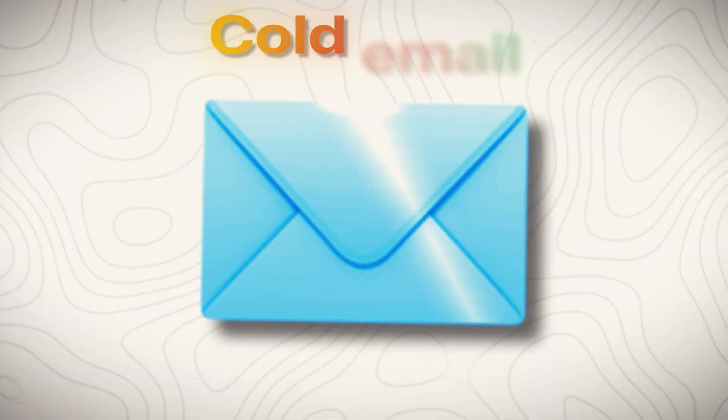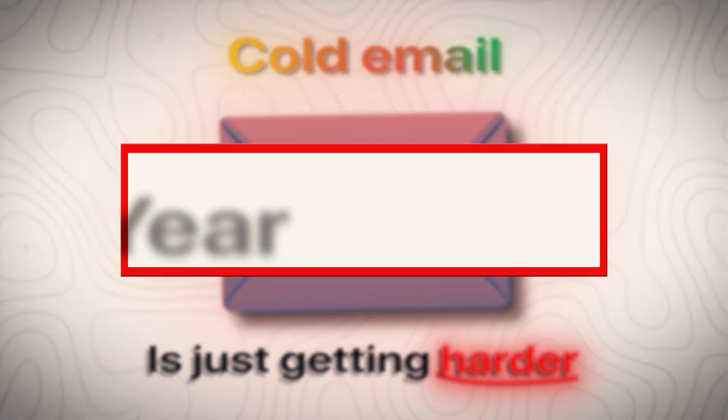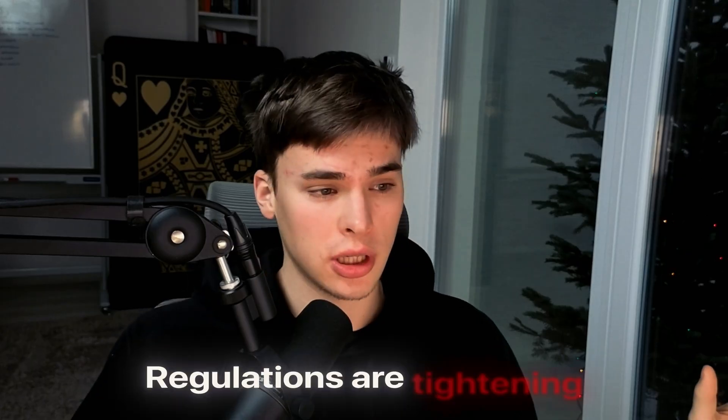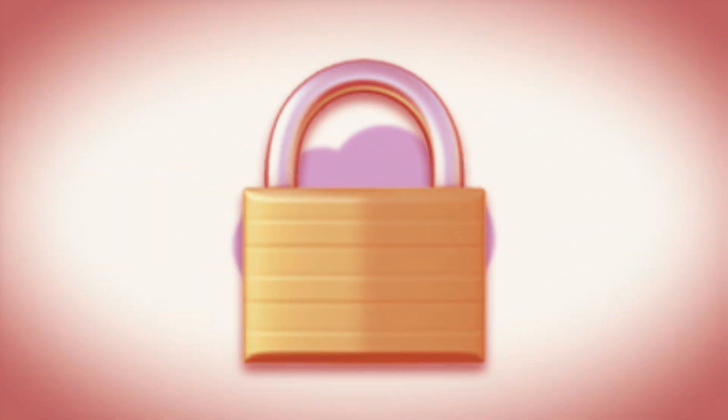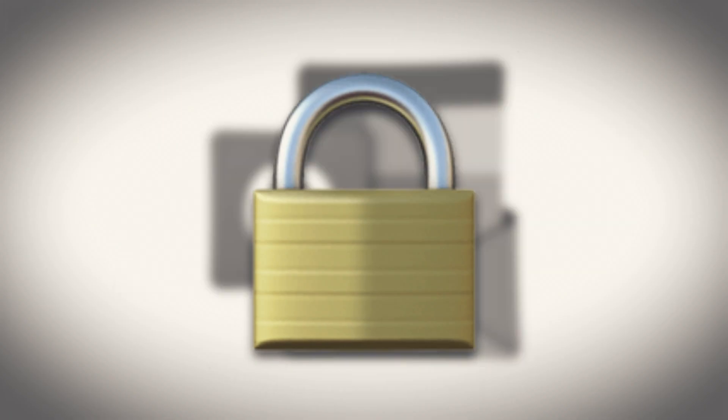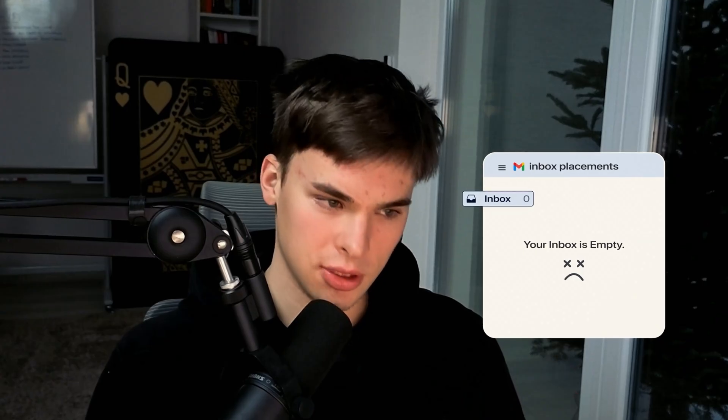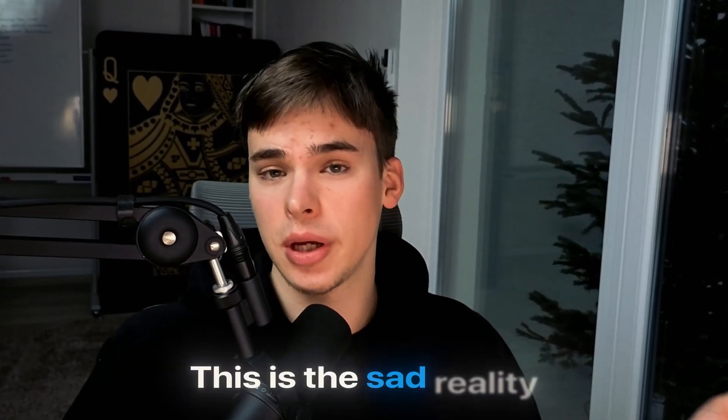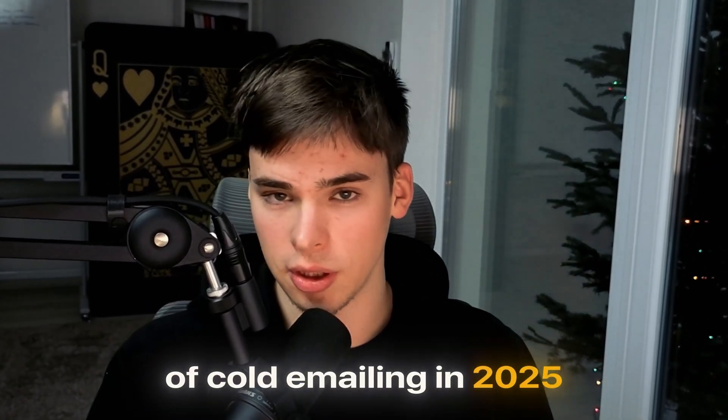I'll be straight with you. Cold email is just getting harder. Year by year, regulations are tightening, AI spam filters and detection systems are getting smarter and smarter. Inbox providers are locking things down and making things harder for you week by week. Inbox placements are usually just a waste of time. This isn't just fear mongering. This is the sad reality of cold email in 2025.